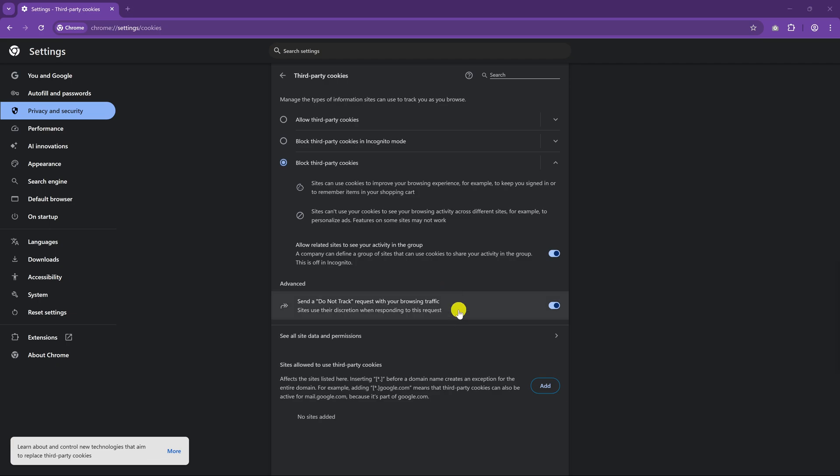On a side note, you'll notice a setting in Advanced to send a Do Not Track request with your browsing traffic. This one is quite useless since most websites ignore these requests, so having it on or off doesn't make much of a difference, but if it makes you feel better, turn it on.